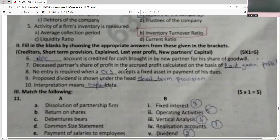Proposed dividend is shown under the head 'short-term provisions'. Interpretation means explaining data — it means to explain the meaning and significance of financial data.